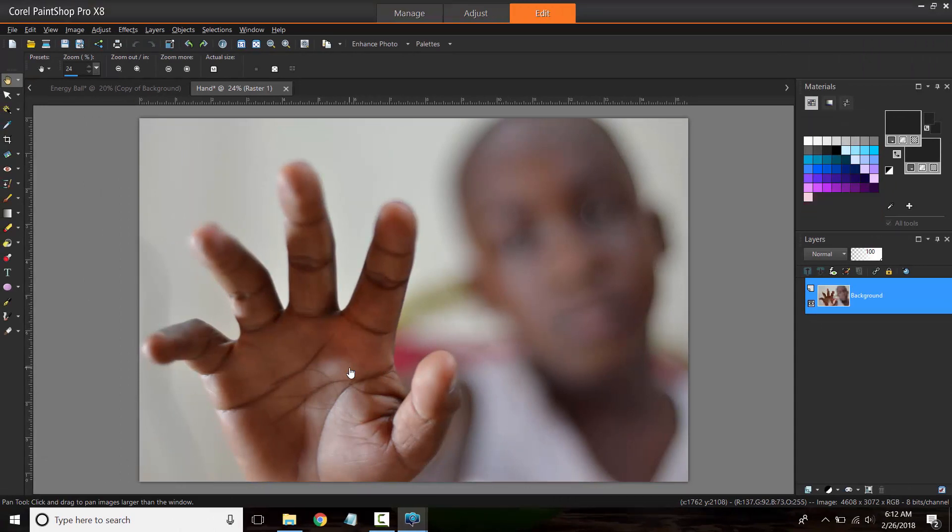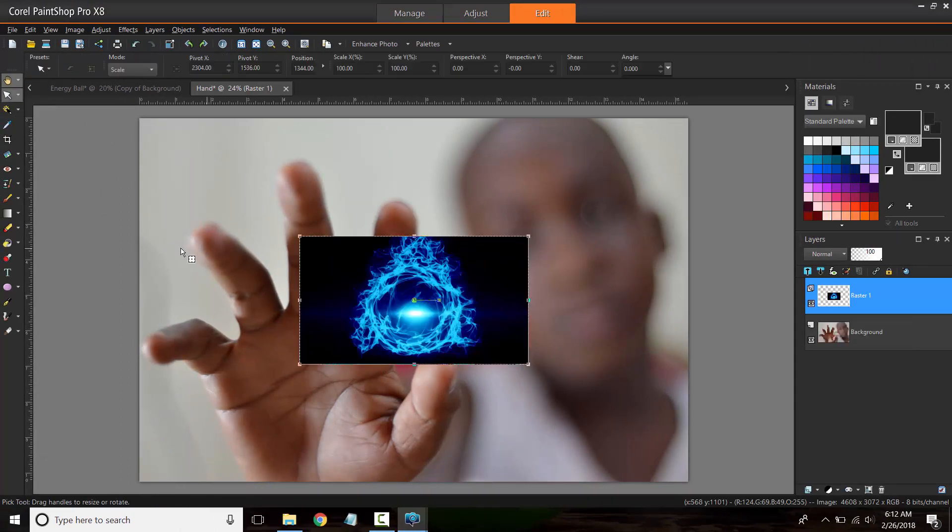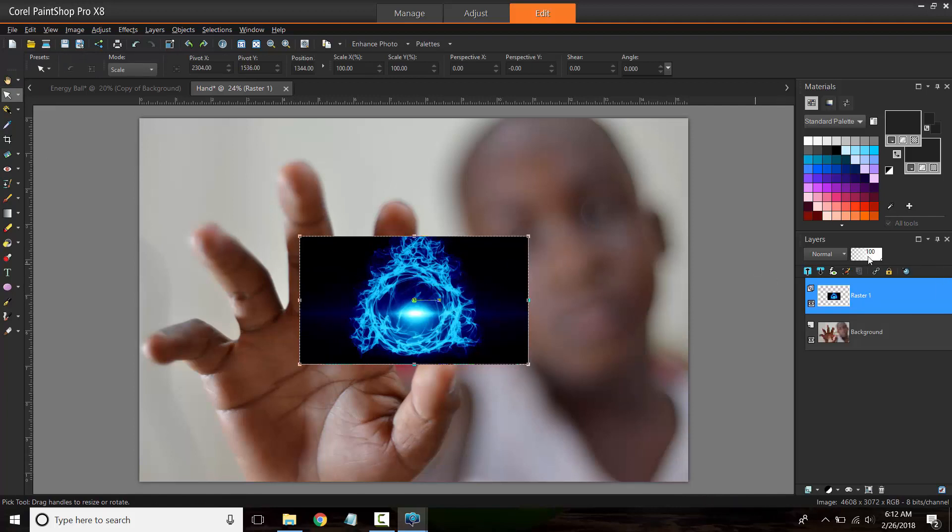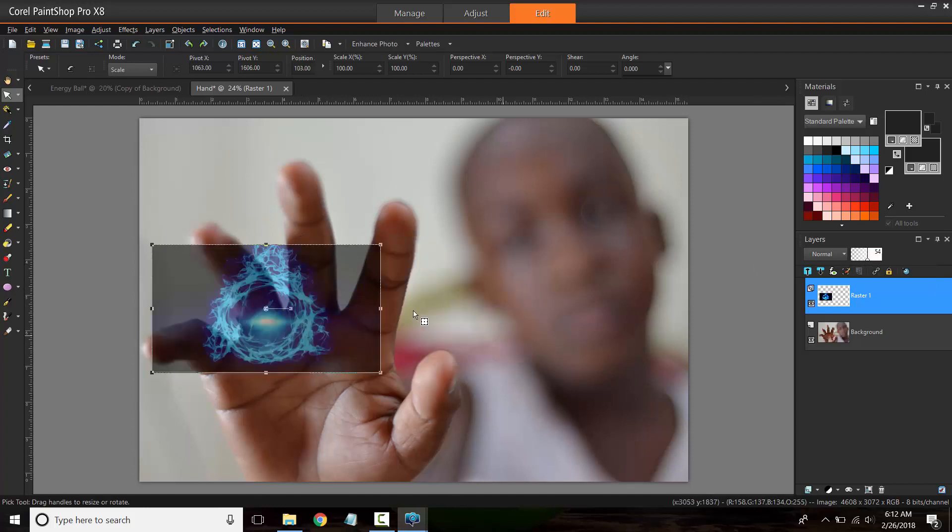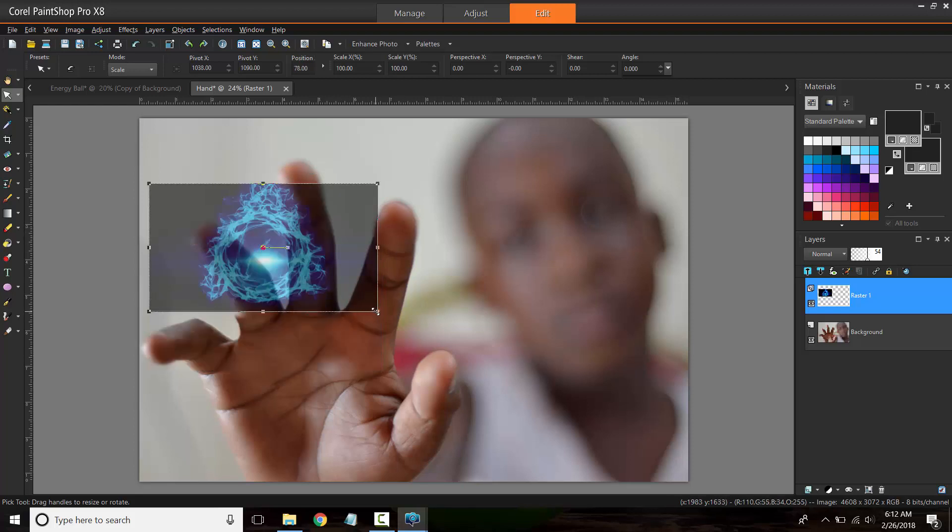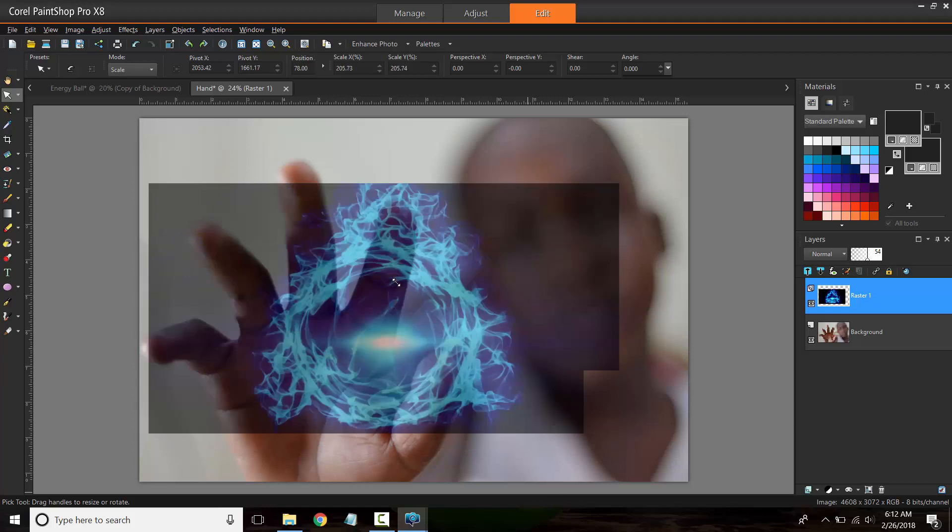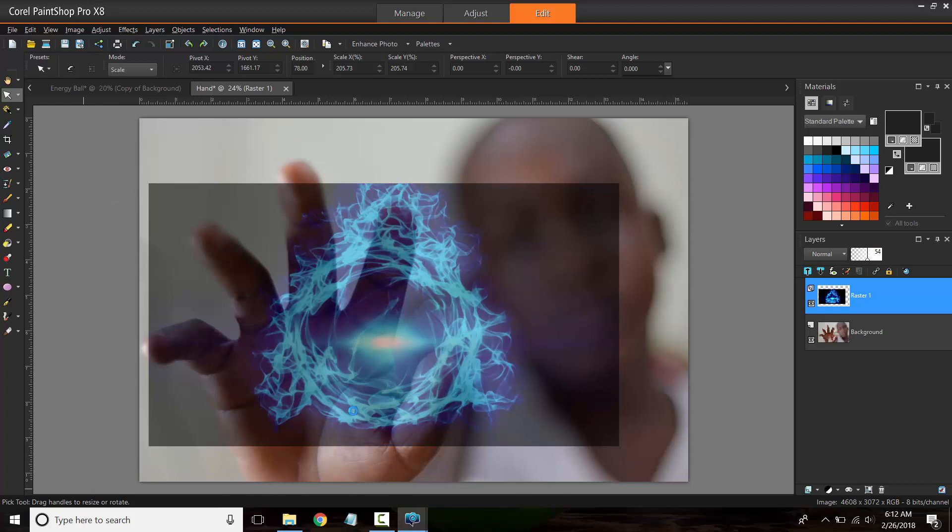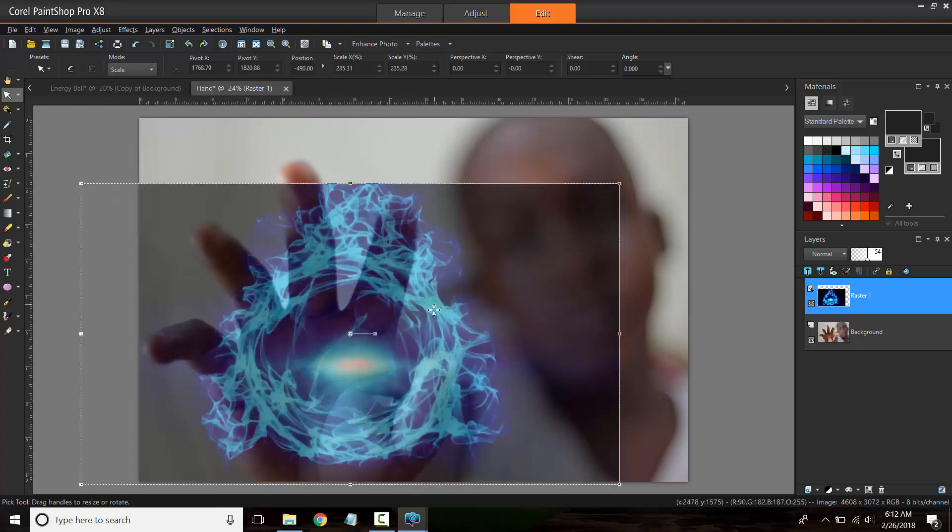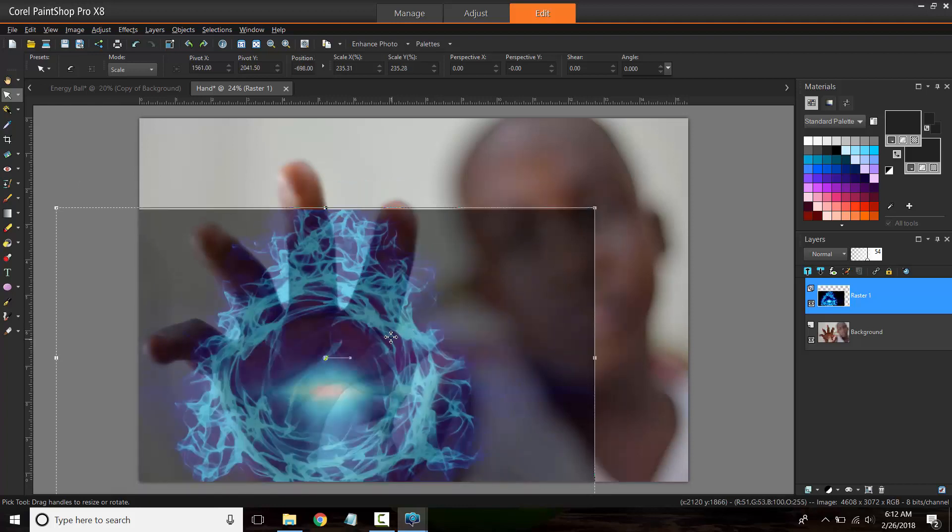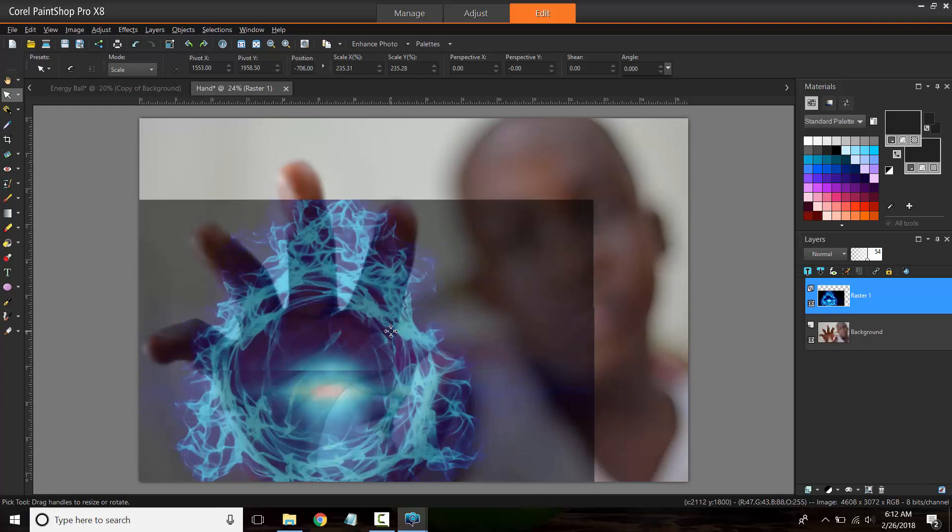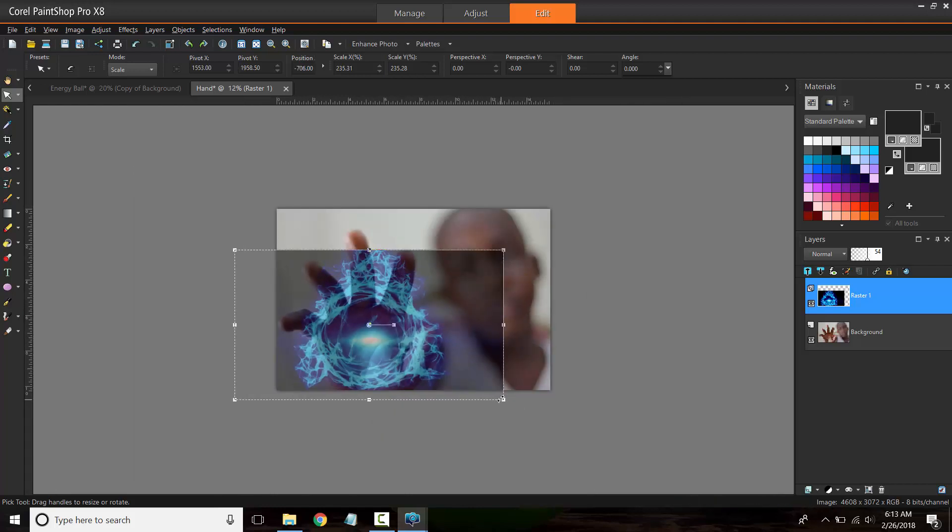Your next step now is to size it up. To size it up I'm going to make the layer a little bit more transparent, just so that you can see what's happening in the background in terms of the size of the energy ball relative to the hand. Once we have the sizing right, I think I'm going to make it a little bit smaller.